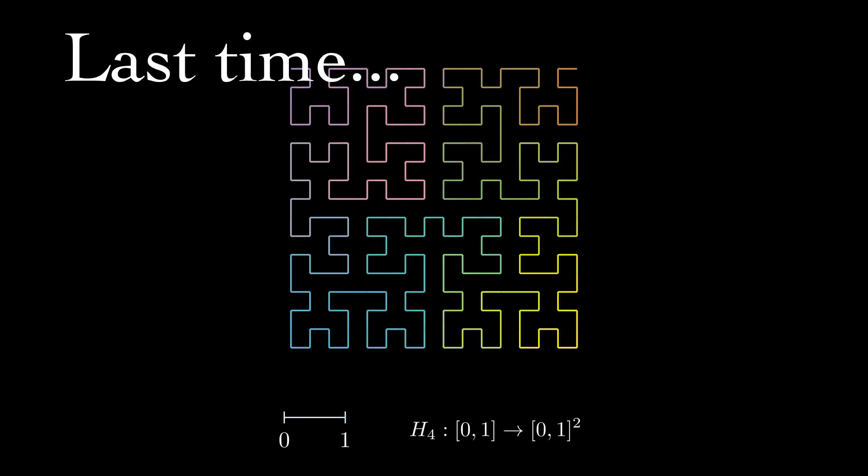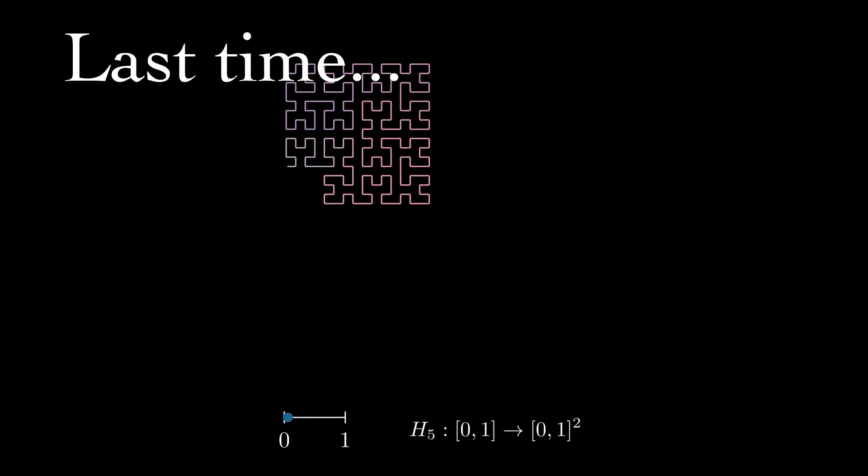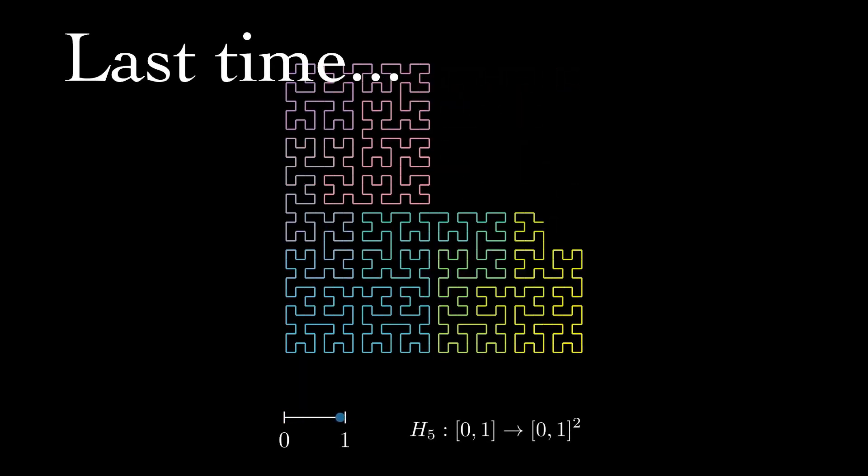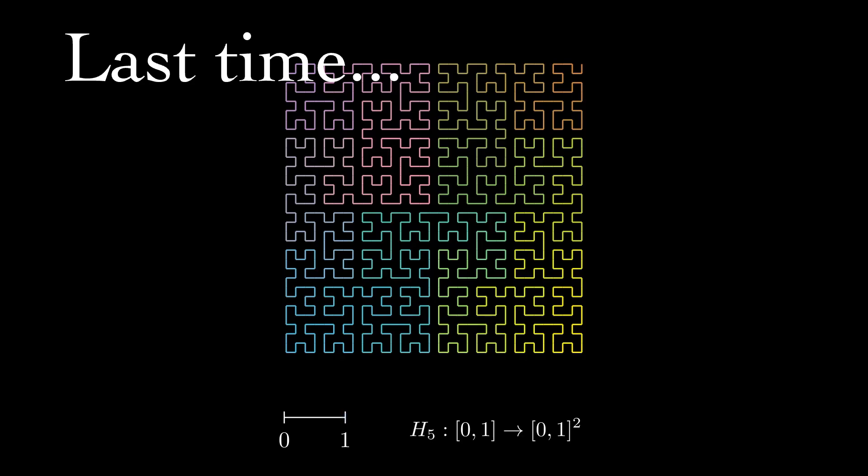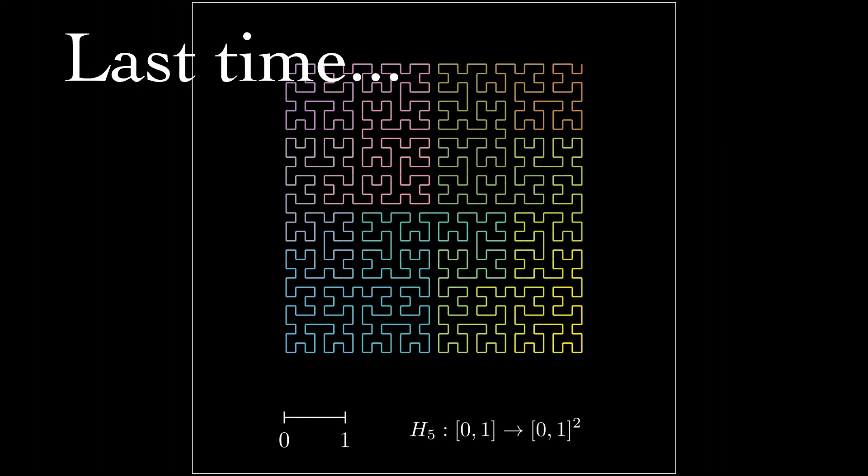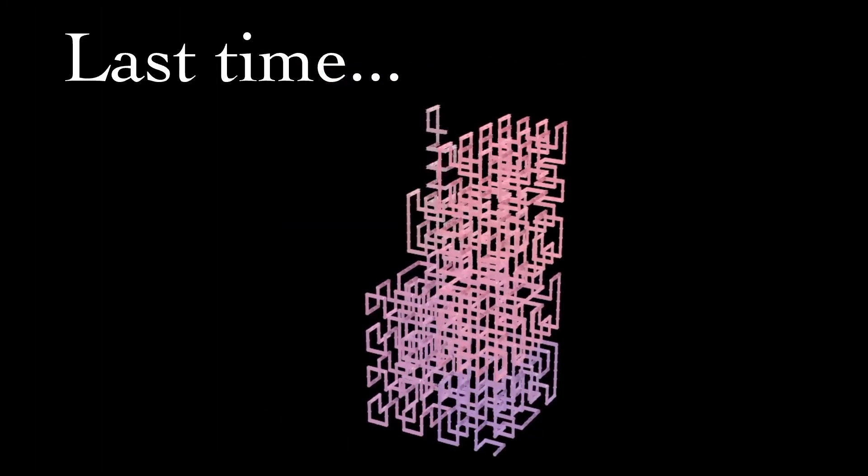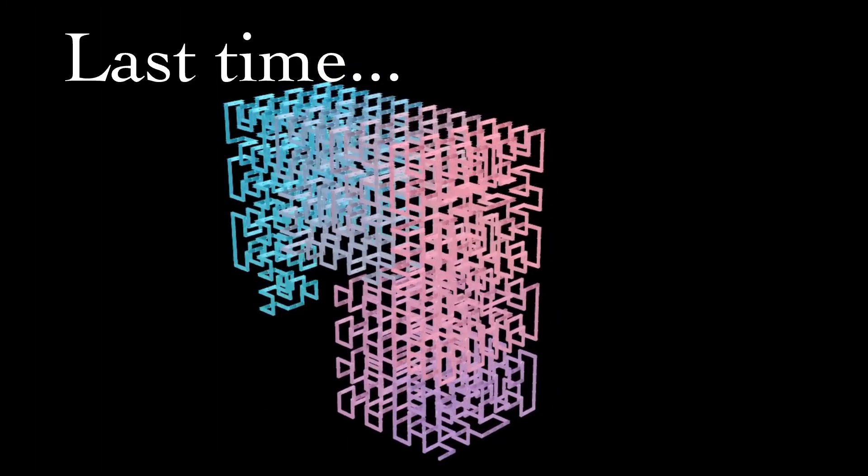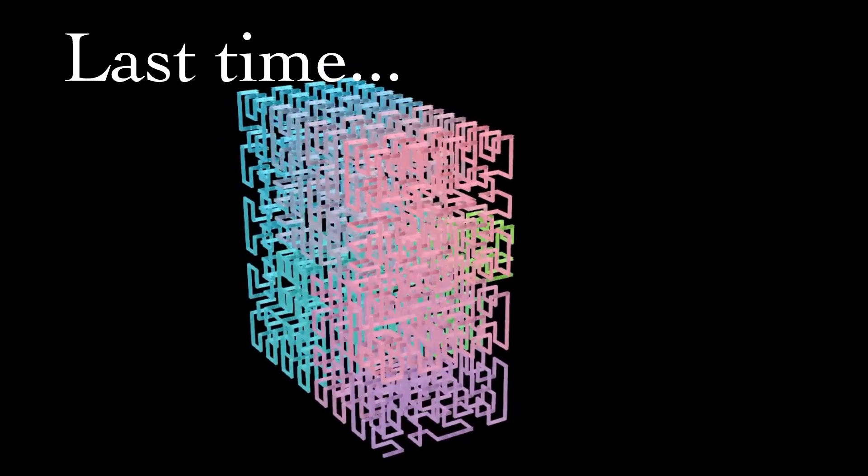In the last video, we saw that despite our line being infinitely thin, we could use it to fill in entire planes, boxes, and even cubes.